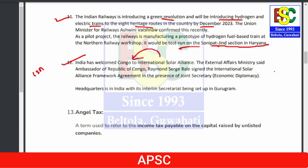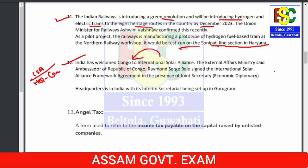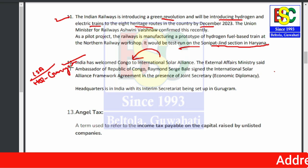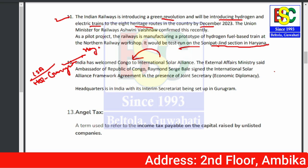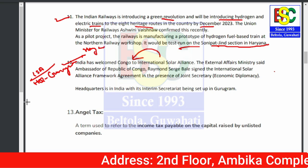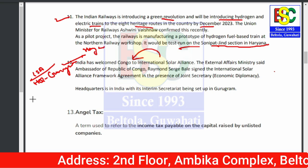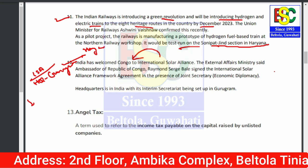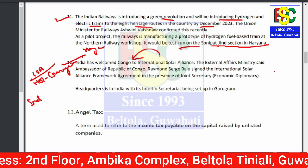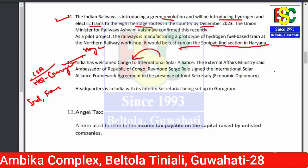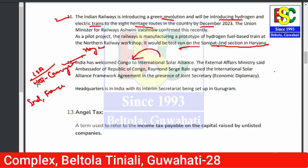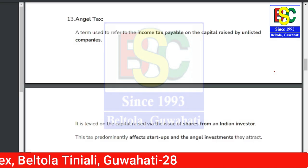The newest member country to join the International Solar Alliance is Congo. The International Solar Alliance headquarters is in Gurugram, Haryana. India and France are the founding members of this alliance.